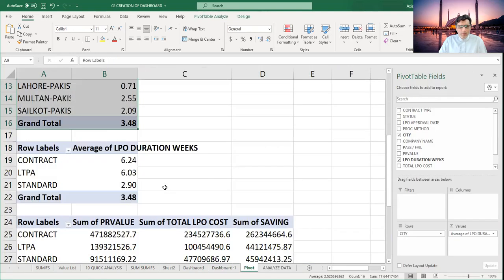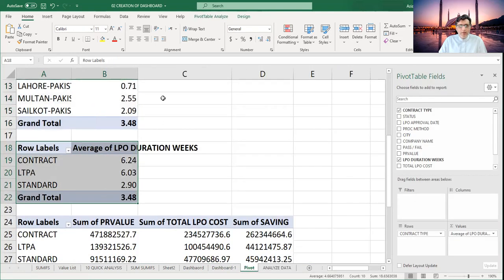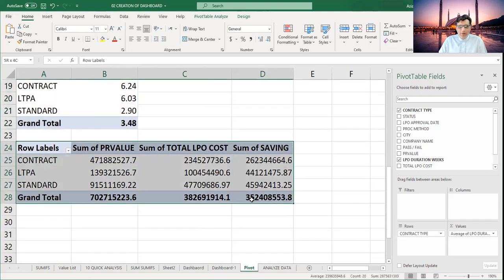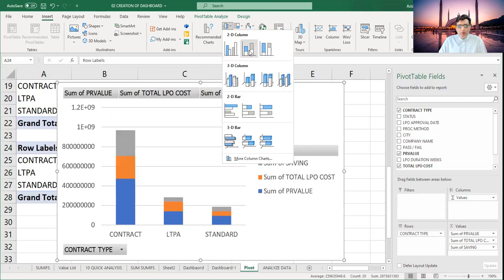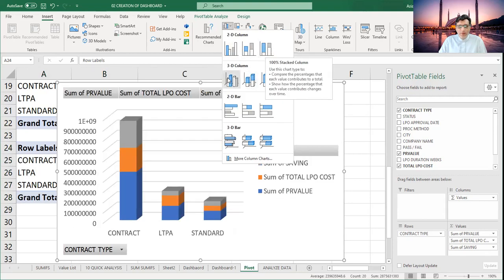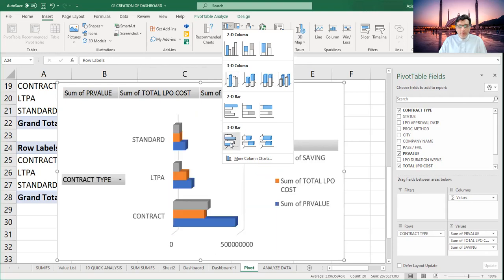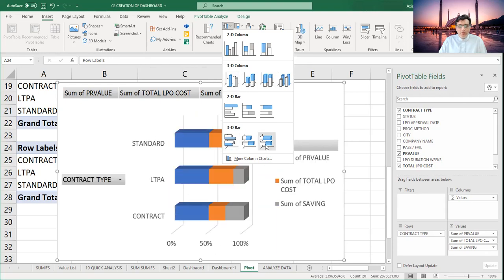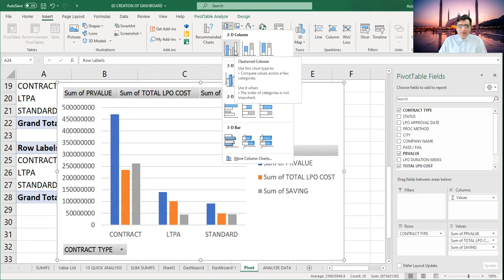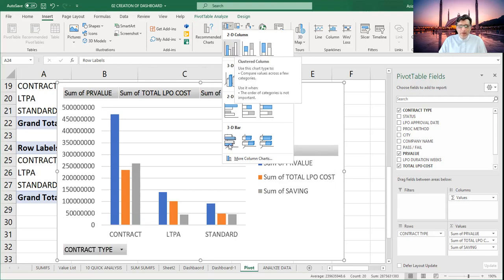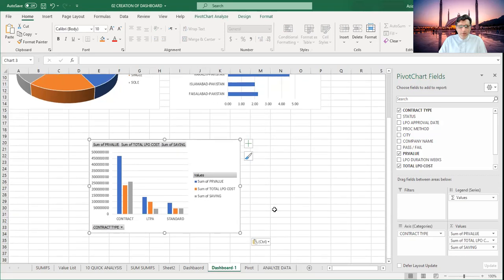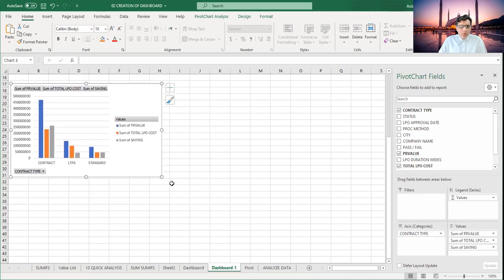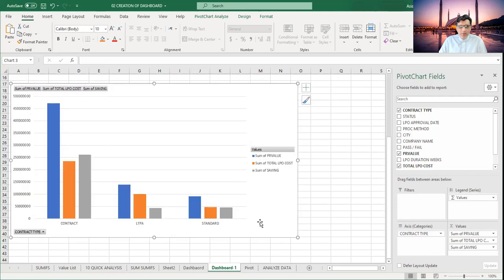Then I'm going to make this one as well — Insert, Chart. There are three types of charts: 3D, 2D, and 3D bars. I want to make a comparison, so I'll use a 2D chart. It will show me all the data presenting over here. I'm going to make it a little bigger so you can easily understand.